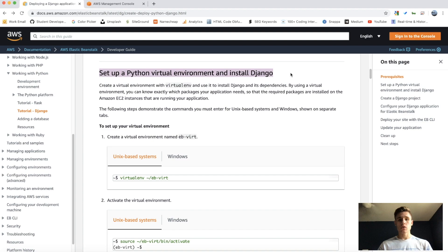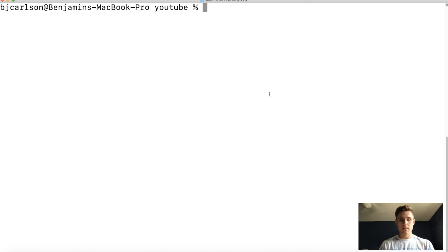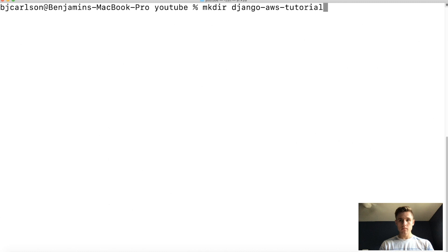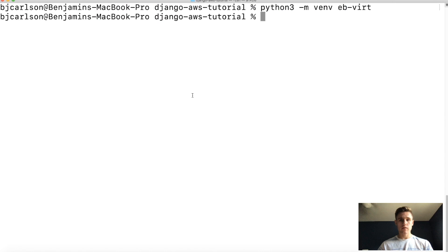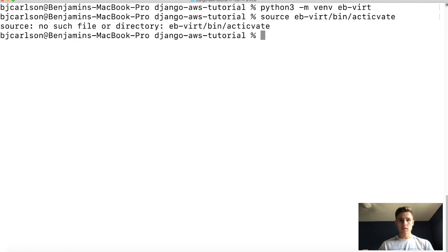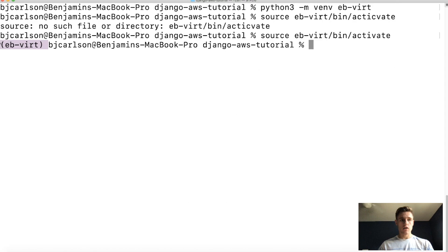Next we are going to set up a virtual environment and install Django. Jumping into the terminal, I'm going to first make a new folder — I'll call this 'django-aws-tutorial' — and then cd into that folder. Here I'm going to make a Python 3 virtual environment using 'python3 -m venv' and then the name of the virtual environment. The docs name it 'ebvirt' so I'm going to name it that as well. Next we need to activate the virtual environment with 'source ebvirt/bin/activate'.